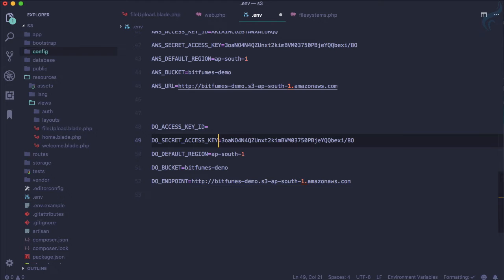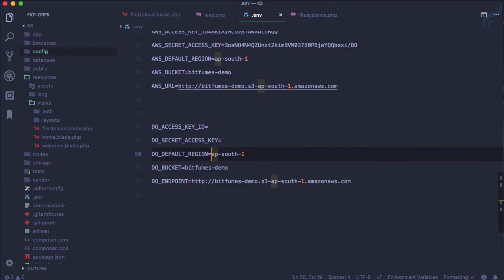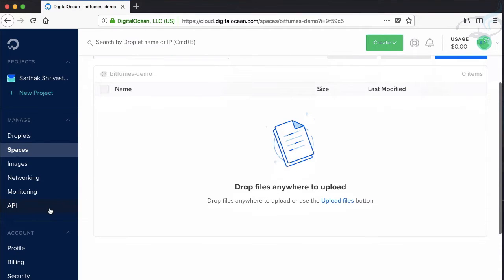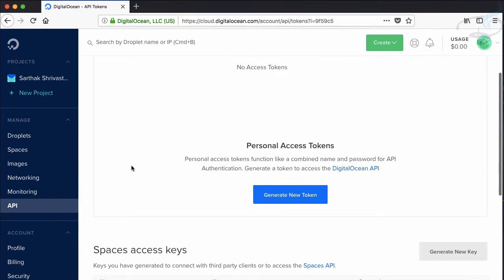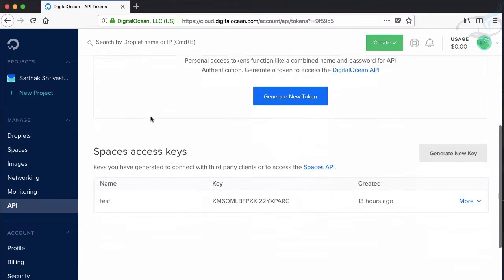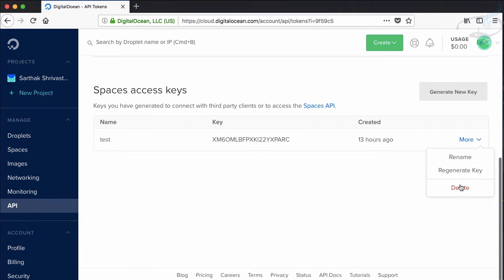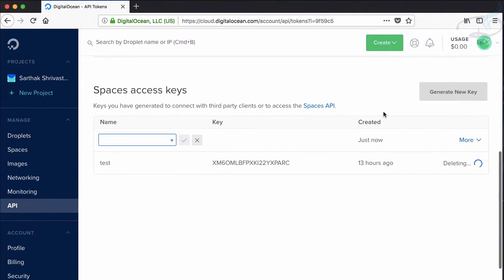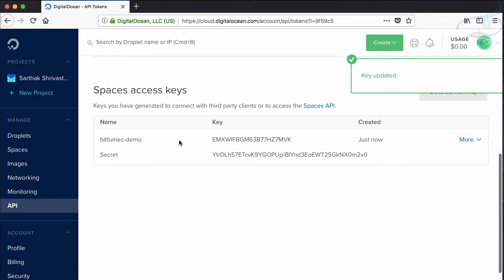And now these credentials, how we can get all these credentials for our Digital Ocean. So let's go to Digital Ocean and on the API tab, you need to go to this spaces and I have created already. This is not actually useful right now. So let's delete this one and I'm going to generate new one. So generating new one for Bitfumes demo and name it. That's good.